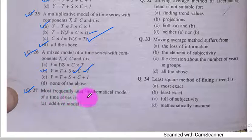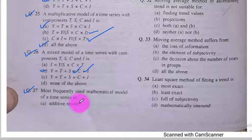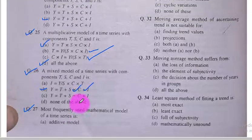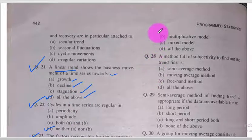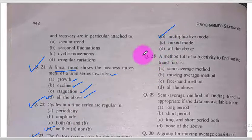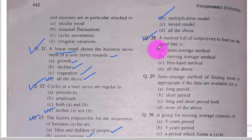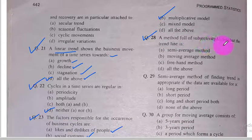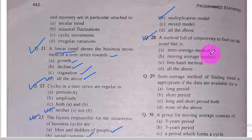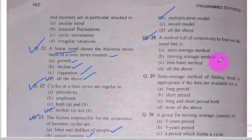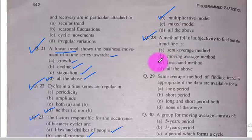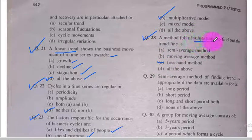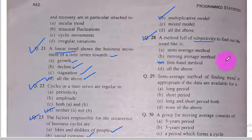Question number 27. The most frequently used mathematical model of a time series is the multiplicative model, which is option B — the correct option. Question number 28. A method full of subjectivity to find out the trend line is the free-hand method, option C, because the free-hand method relies entirely on subjective judgment.